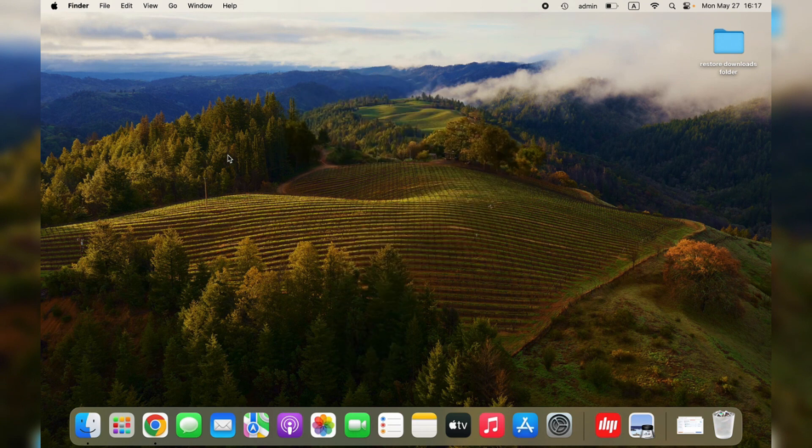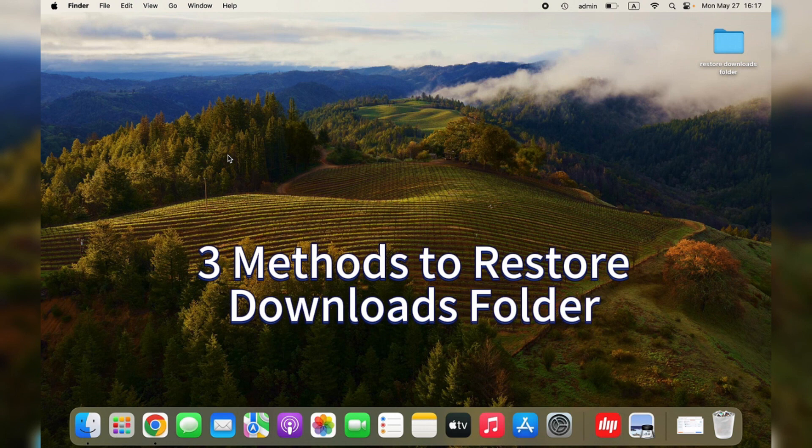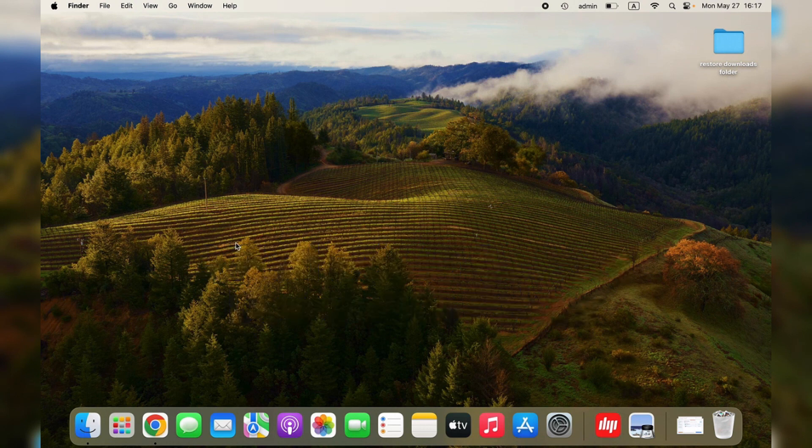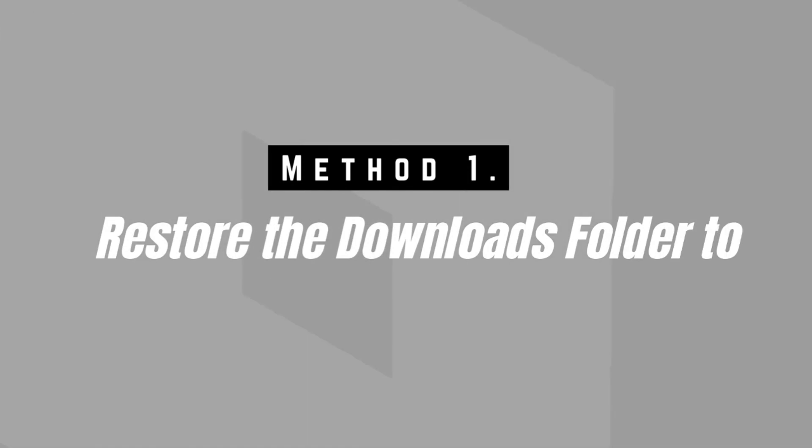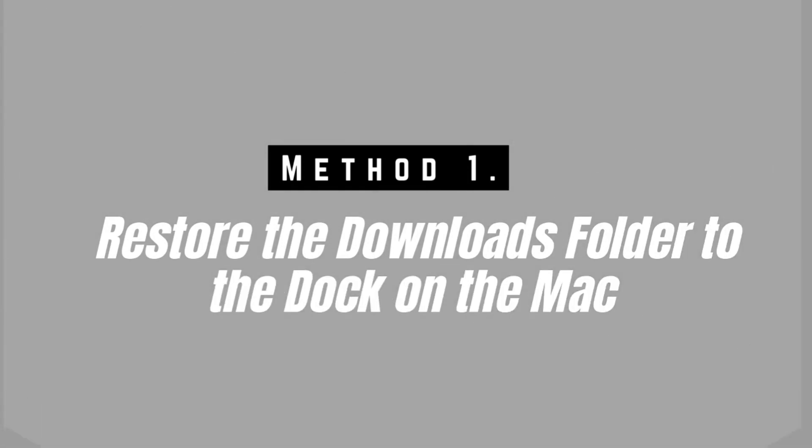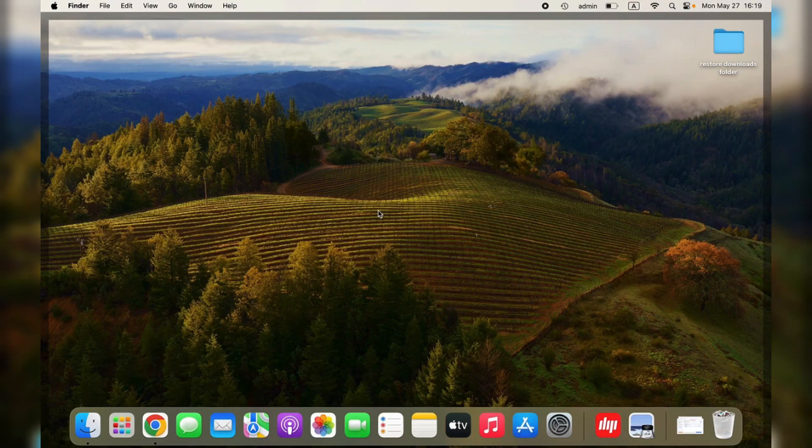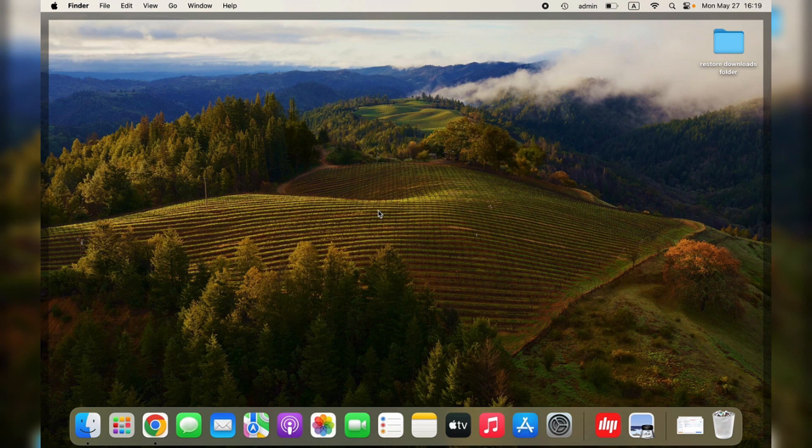Now, let's come to three effective methods that can help you restore the Downloads folder in minutes. Method 1: Restore the Downloads folder to the Dock on the Mac. It's pretty easy to restore the Downloads folder to the Dock in Finder. Just follow the tutorial and you'll get it back quickly.